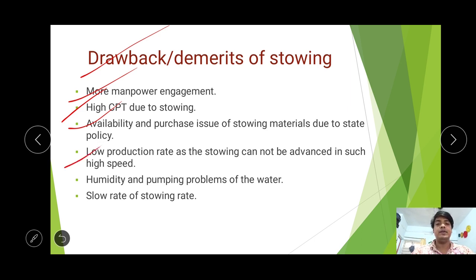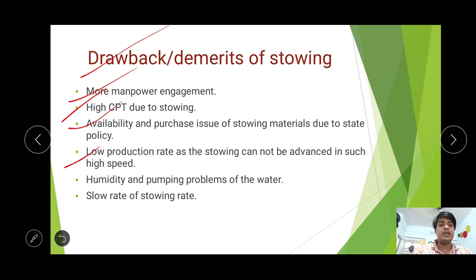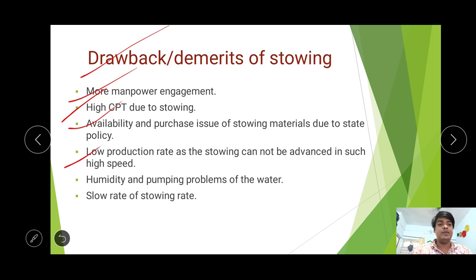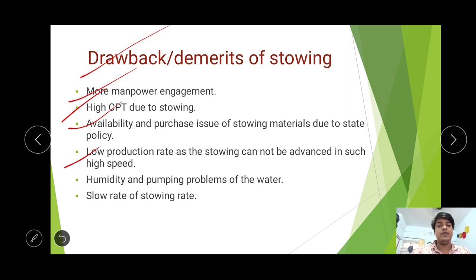If stowing materials are not easily available, stowing operations stop and indirectly total production also stops, as the permissible void limit is limited. Low production rate — stowing cannot advance at high speed. If production rate is increased, stowing must increase proportionally but cannot keep pace. If the proportionality is not maintained, there is a gap between production rate and void spaces, and if void spaces become too large, production must be stopped until stowing catches up.